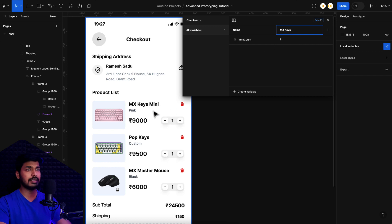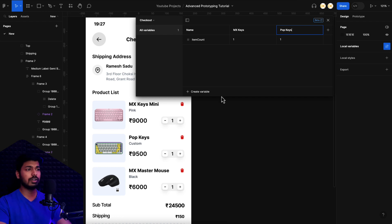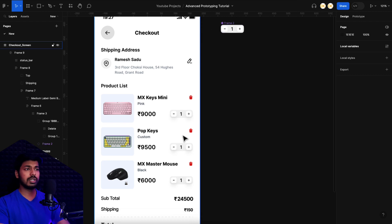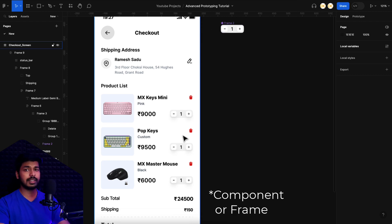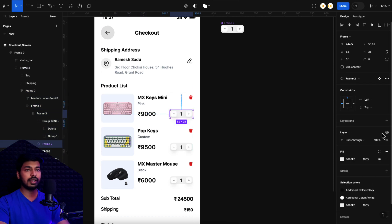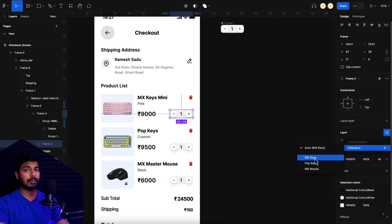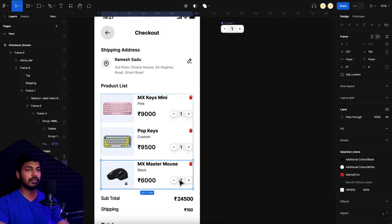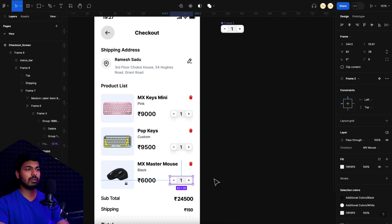I'll create three modes: 'MX keys' to maintain the counter for the MX Keys product, 'pop keys' for the next product, and 'MX mouse' for the last one. Now I assign these modes to the components. I select the first component, and in the layer panel there's an option to change the variable mode. I go to the 'checkout' collection and set it to MX keys mode. I do the same for the second component (pop keys) and the third (MX mouse). Now previewing, each counter works independently.